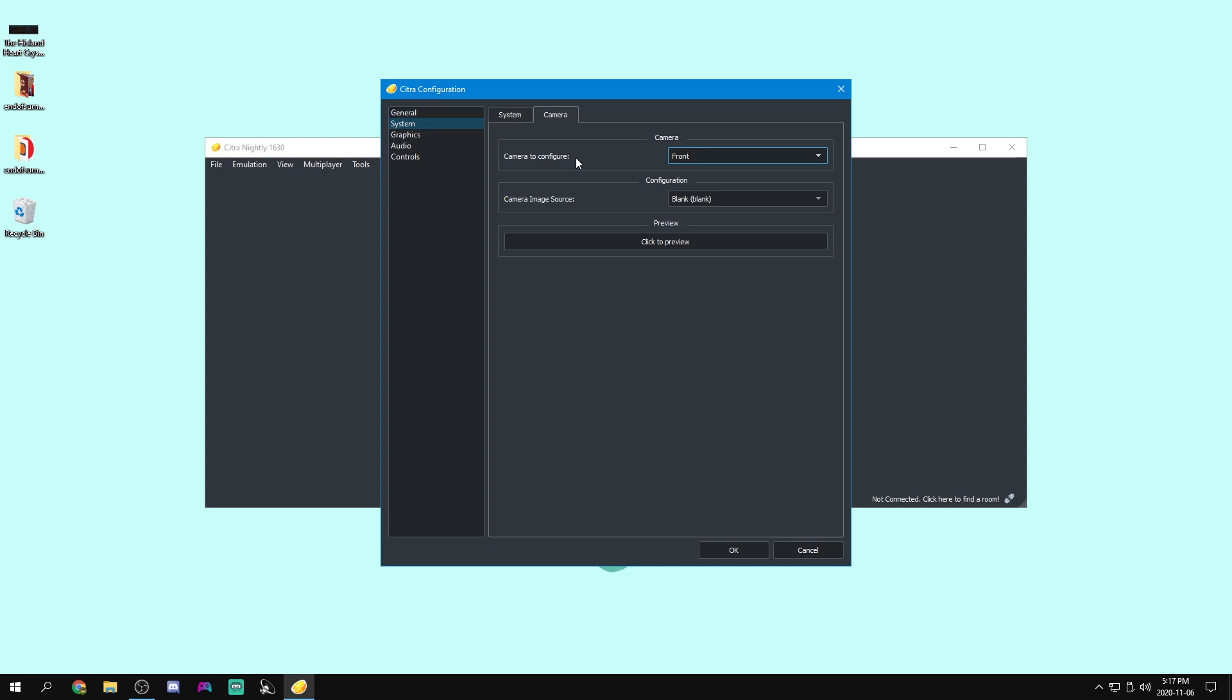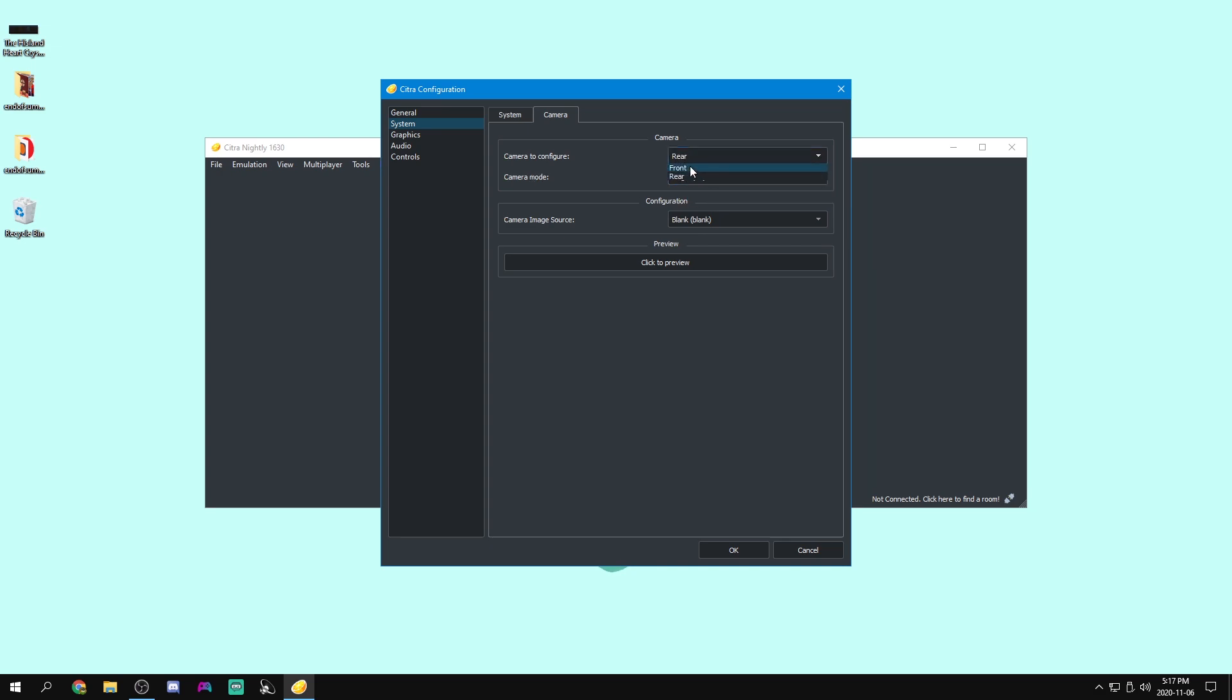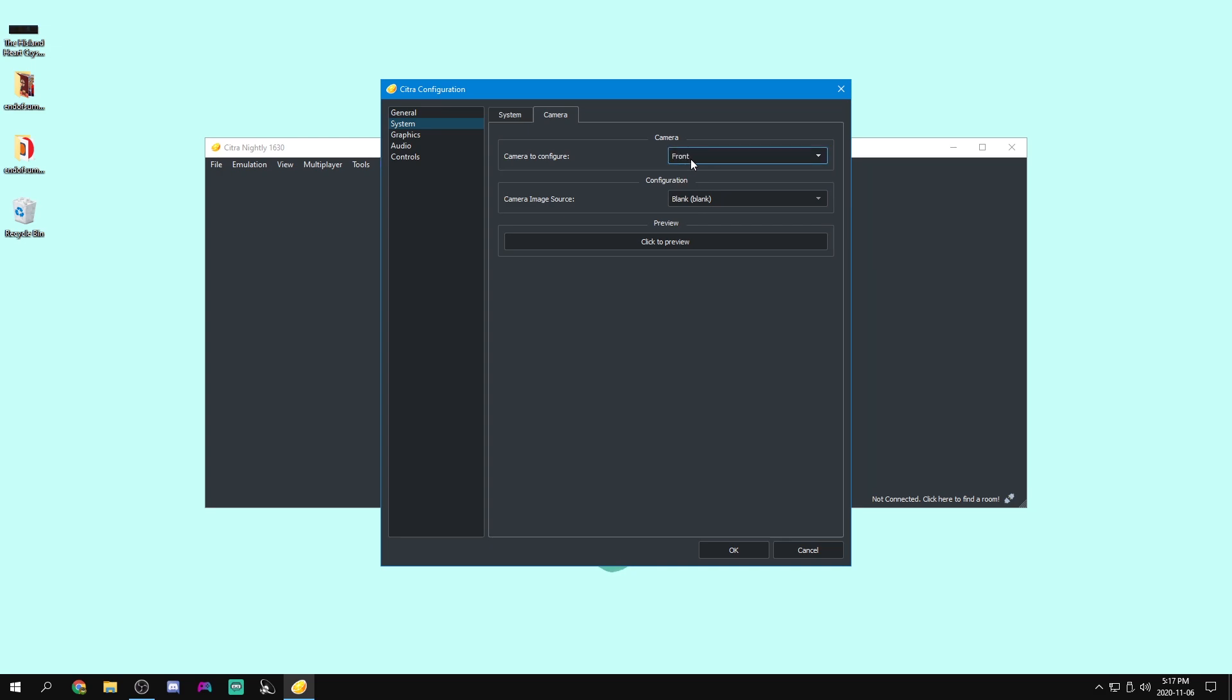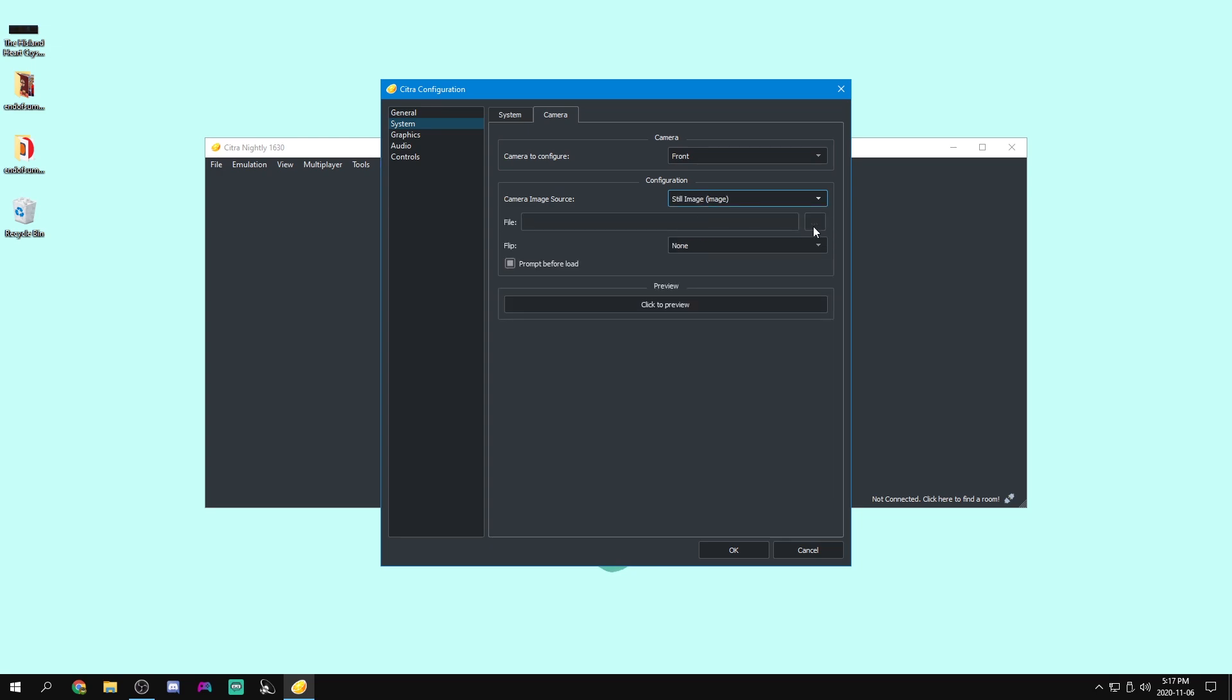Now, as for our camera to configure, we can pretty much just leave this all on blank. This can basically just configure how the camera works. So if we were to select, we can make it a still image. So then, for example, we can actually load an image to preview as our front camera so that if it ever tries to use our camera, it will see that image as a camera. Or we can set it to our system camera.